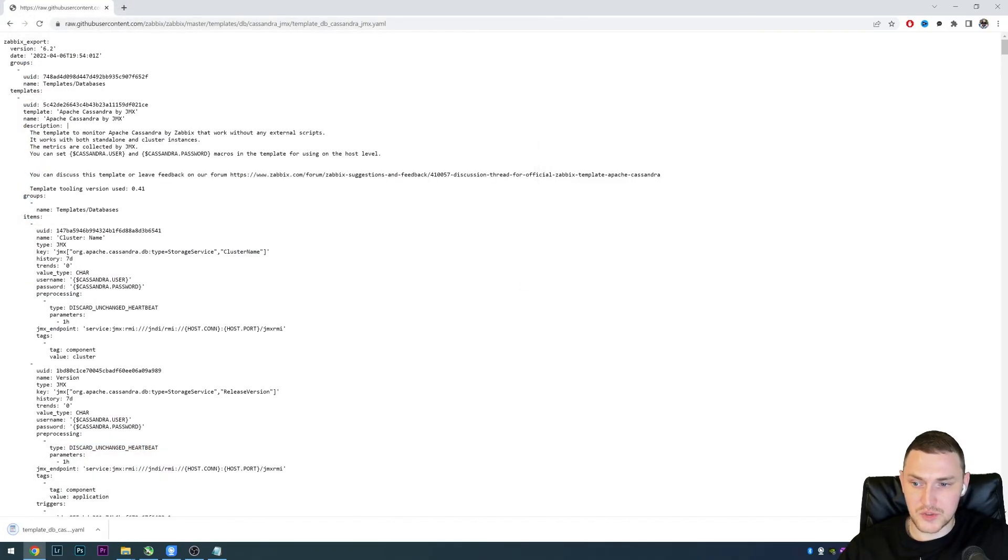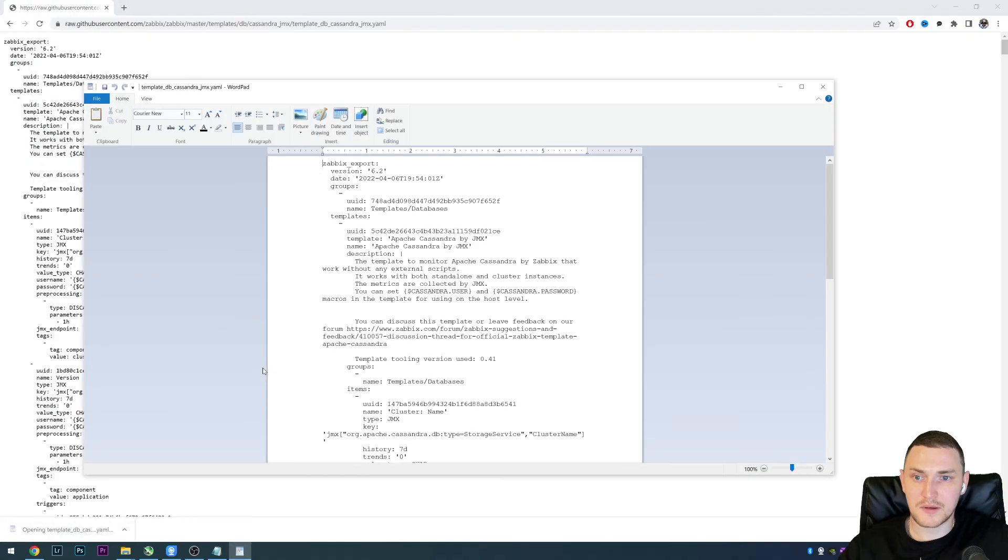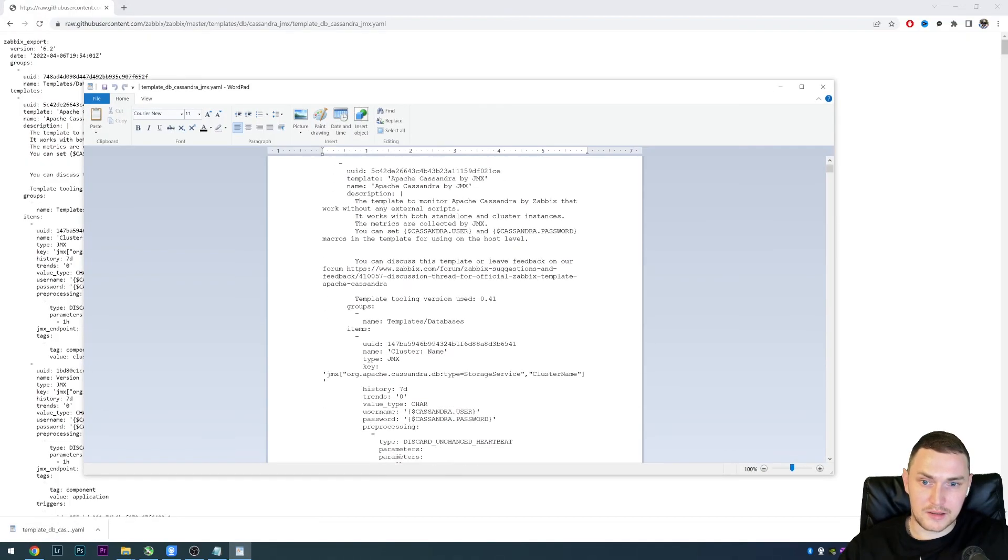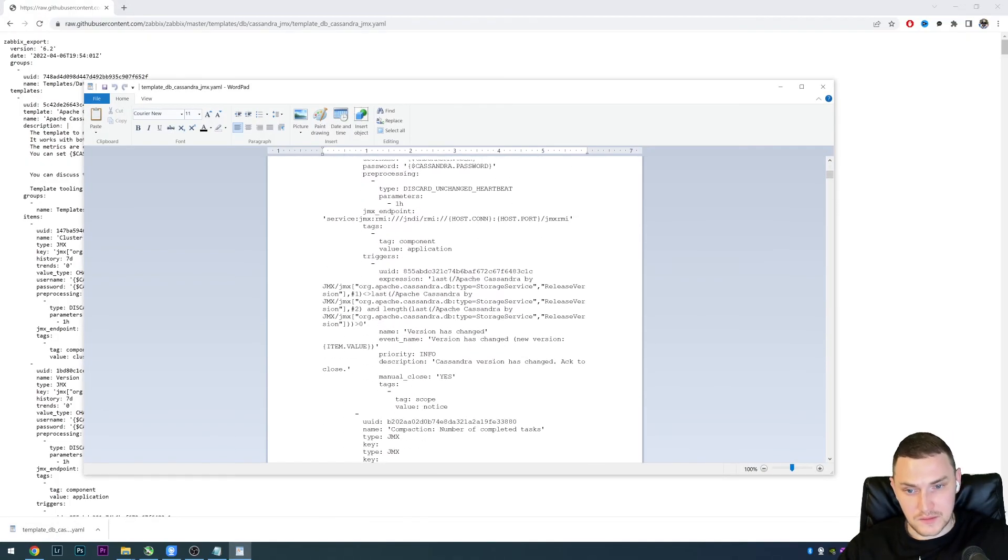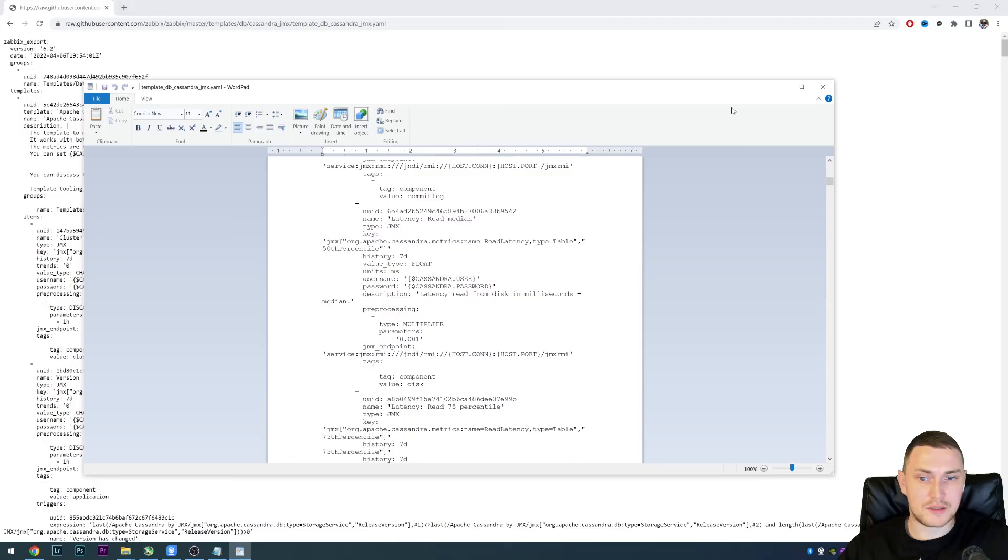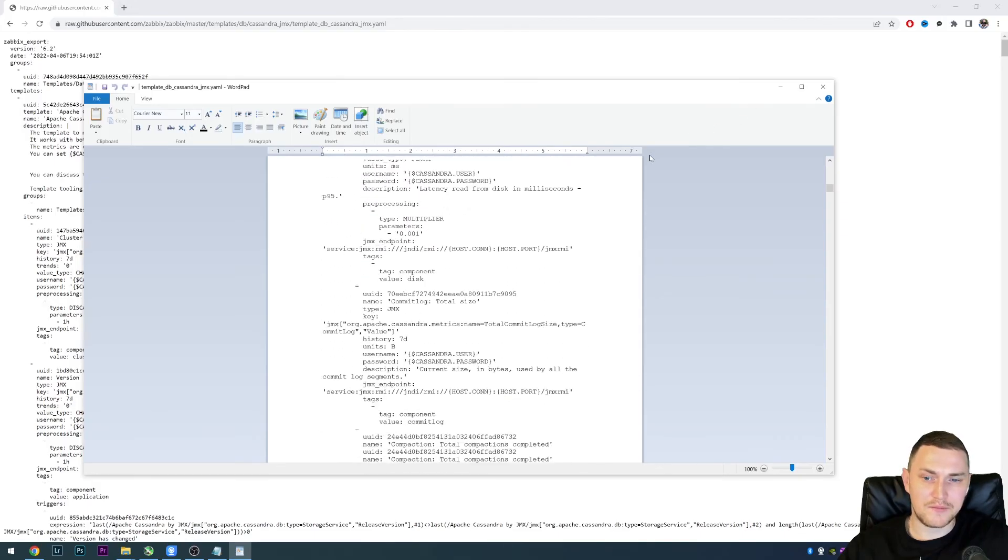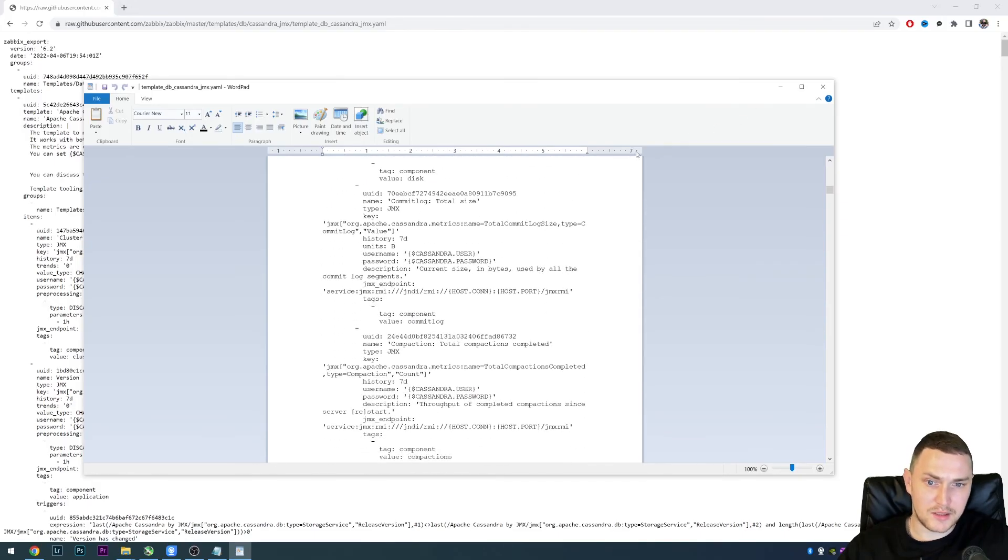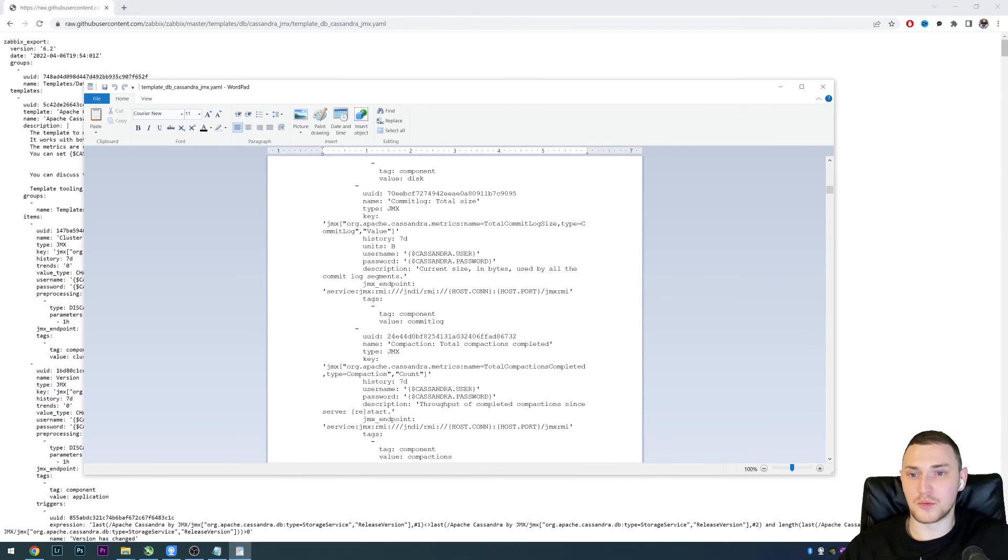And there we go, we downloaded it correctly. This is the simple way you can download any files from GitHub on Windows. Thank you for watching and goodbye.